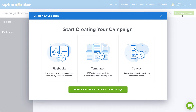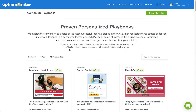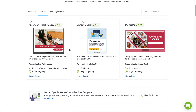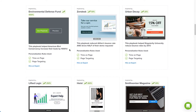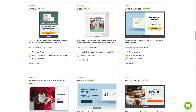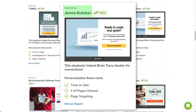Now let's take a minute to go over the options you have here. First, let's take a look at Playbooks. With Playbooks, we've completely taken the guesswork out of campaign creation. We studied the conversion strategies of the most successful, inspiring brands in the world, then replicated those strategies for you in our well-designed, pre-configured campaigns. Each Playbook showcases the original source of inspiration and the real-world, proven results our customers generated through its implementation.